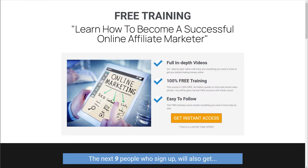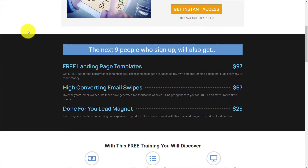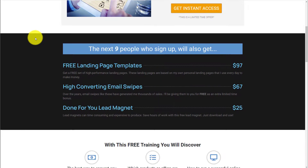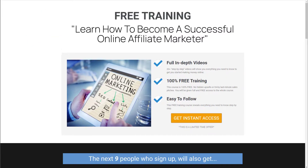Hi guys, James here. Welcome to my channel. I hope you're having a great day. When it comes to making money online, an email list is the most valuable asset to any online business. It doesn't matter if you're a new affiliate marketer just starting out or an established online business looking to increase revenue and boost sales — you need to build an email list, and you need to start today.